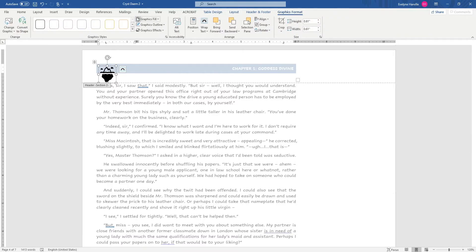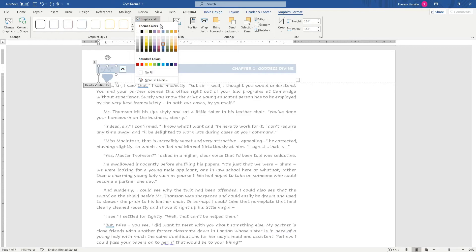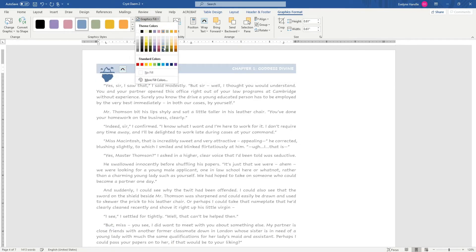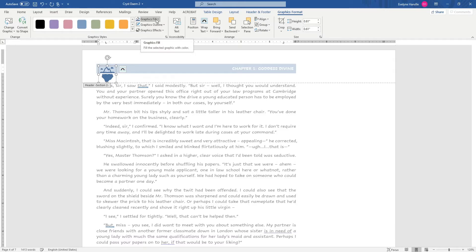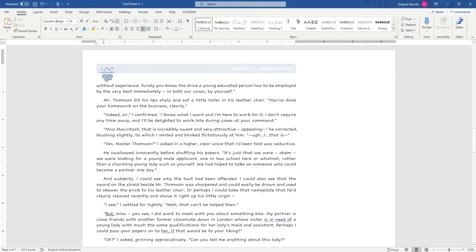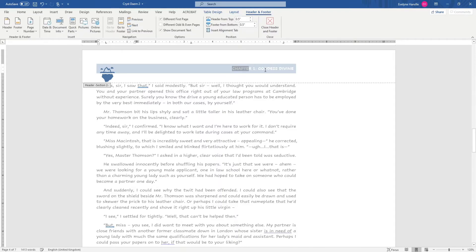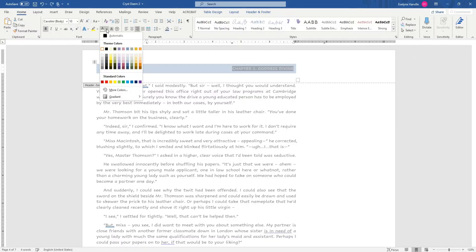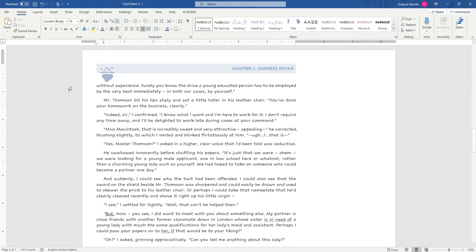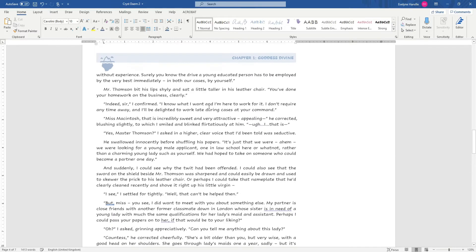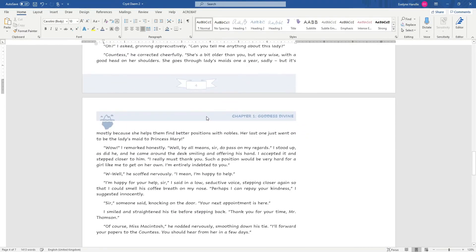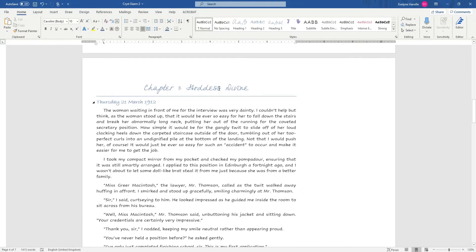I'm going to change the color of the icon because I don't like black — let's make it a dark blue. And the chapter name color needs to change too — let's make that a little darker. There we go — very nice. Now you have a really cute header at the top of each page after page one in this chapter, and for the next chapter you can make it look different.